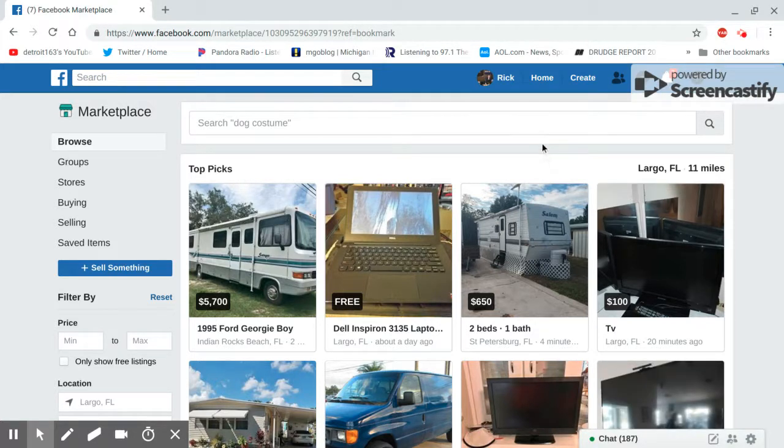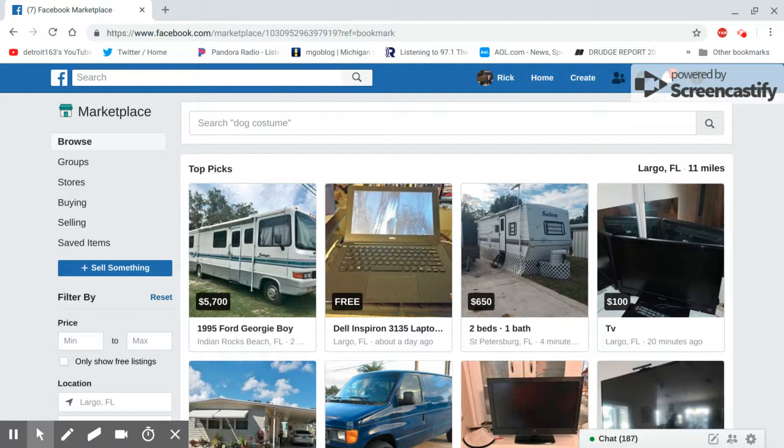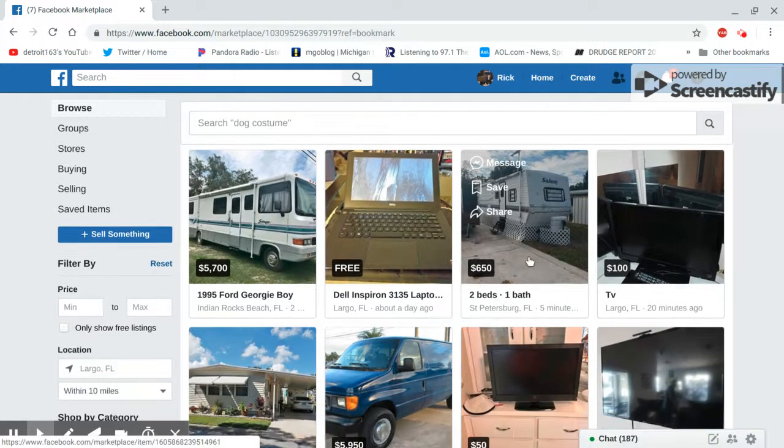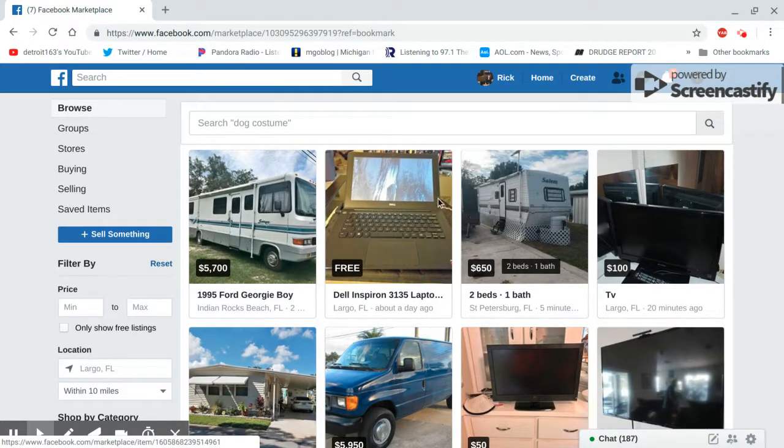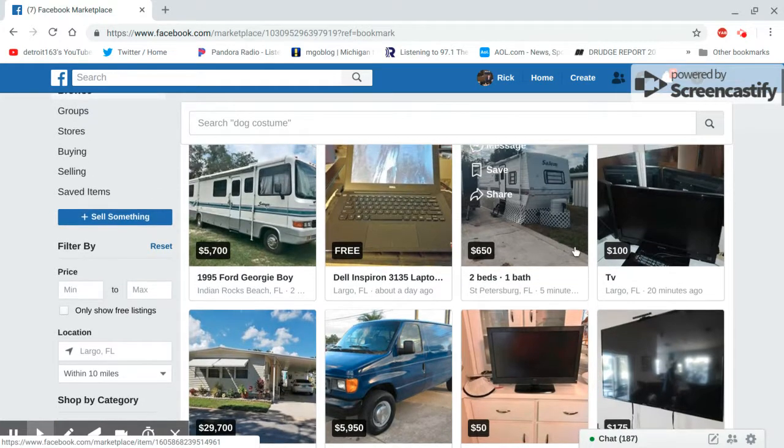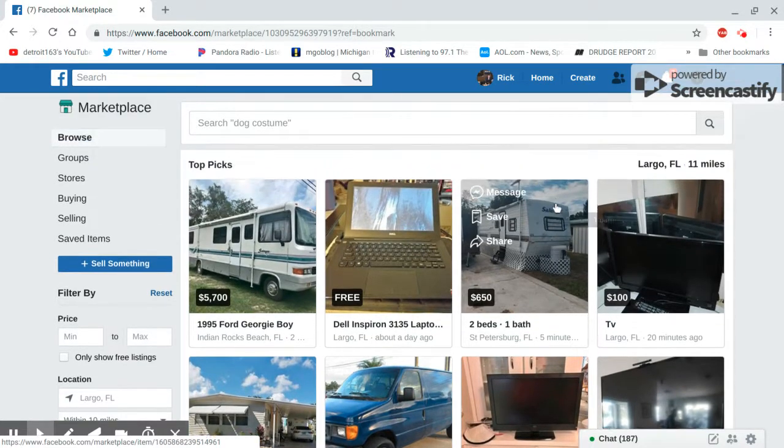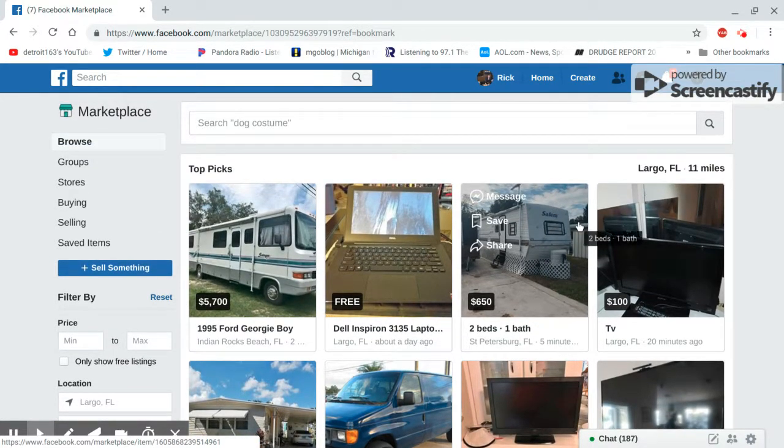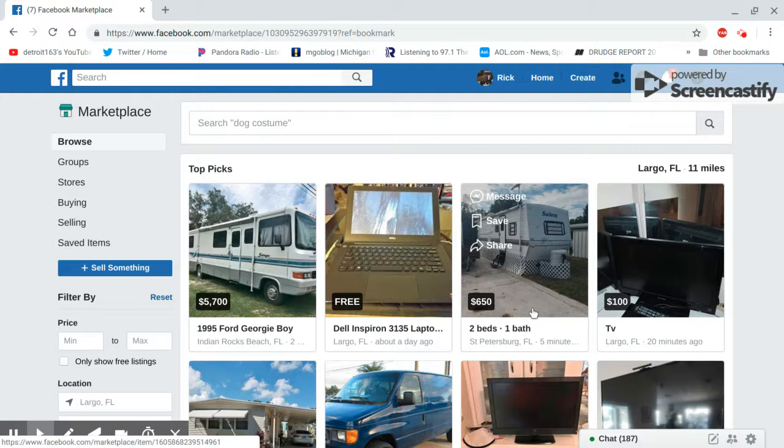Alright guys, I'm back with a new video. I'm on Facebook Marketplace, which I don't go on that much, just once in a while. I see some weird stuff on there, so I'll title this Weird Stuff on Facebook Marketplace.